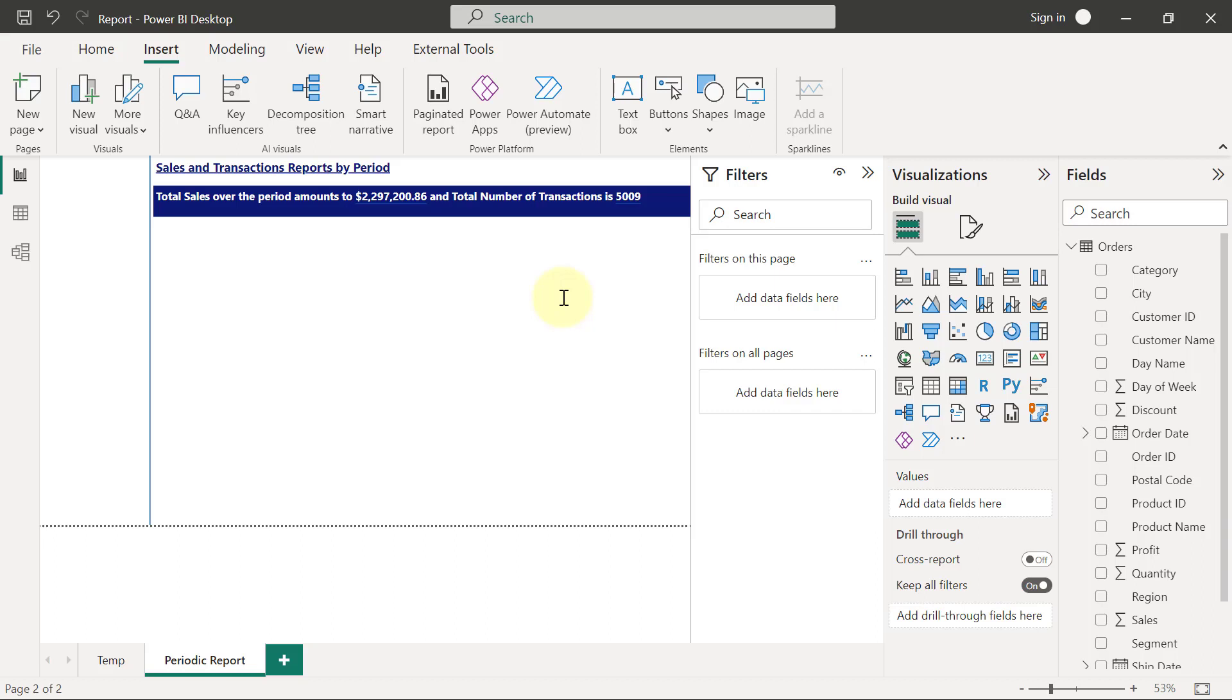Now for our first tool chart, we are going to create how sales trended over the months and how segments ranking changed over the months. So for the first one, we are simply going to use a line chart. Line charts are excellent for creating trends.